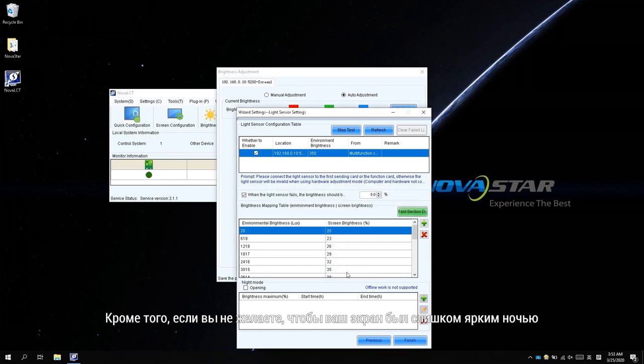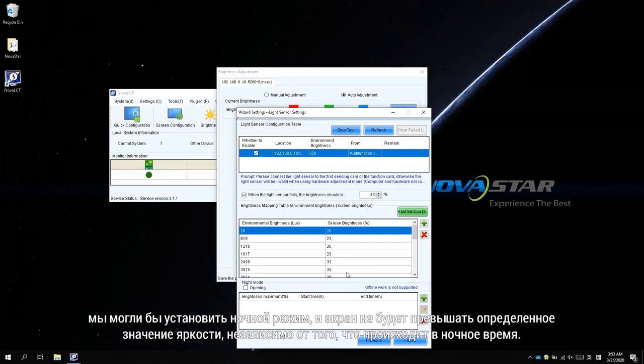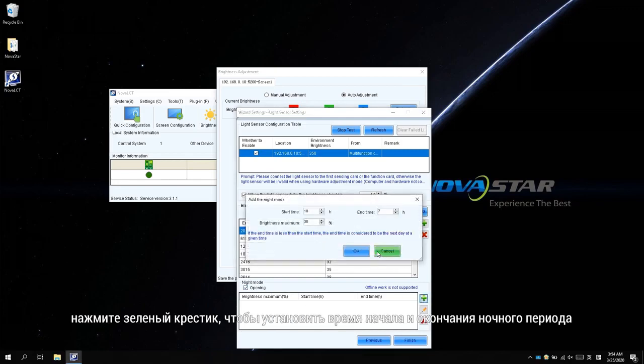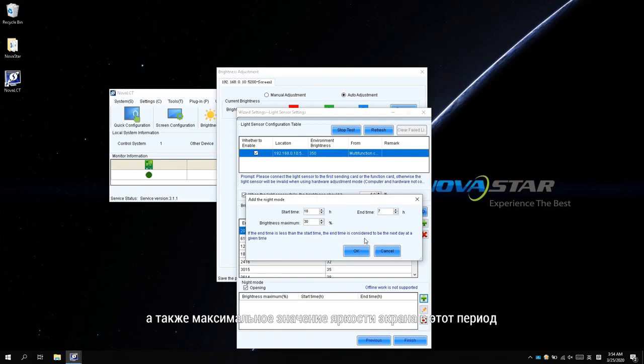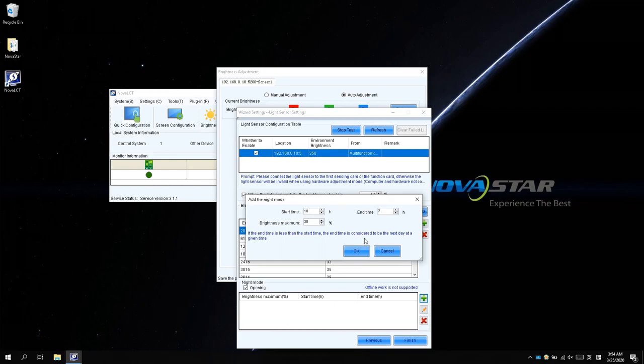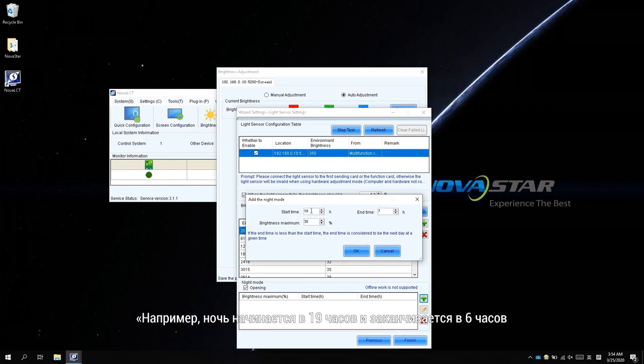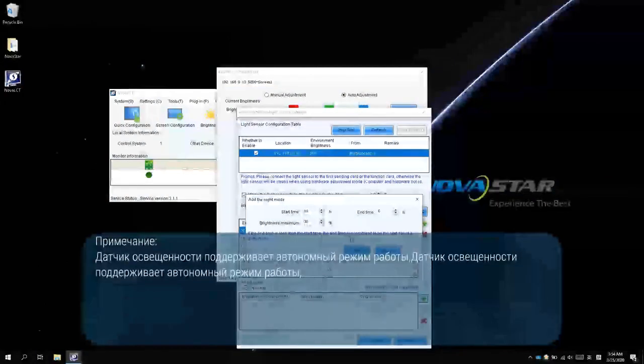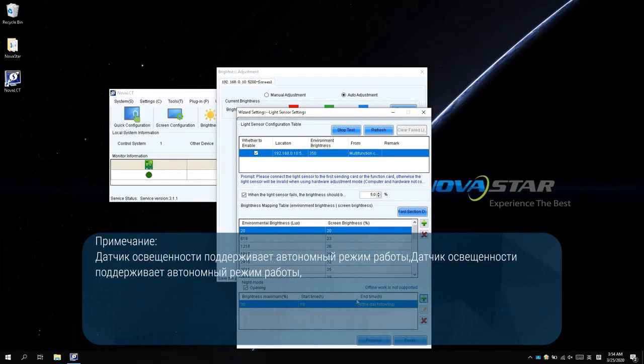Additionally, if you don't expect your screen to be too bright at night, we could set a night mode and the screen won't exceed a specific brightness value no matter what happens during the night time. Click Opening to open night mode. Click the green cross to set the starting time and ending time for the night period and the maximum screen brightness value in this period. For example, the night starts at 19 o'clock and ends at 6 o'clock. The screen brightness won't exceed 30%.